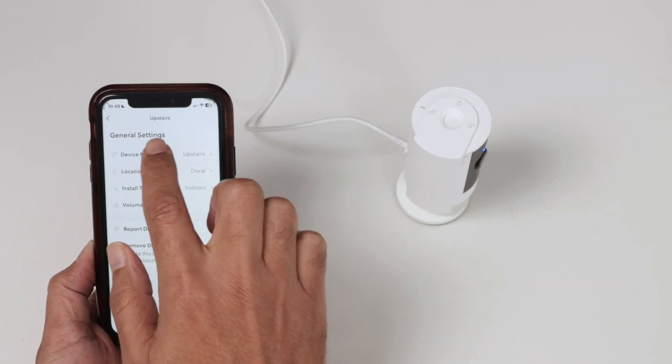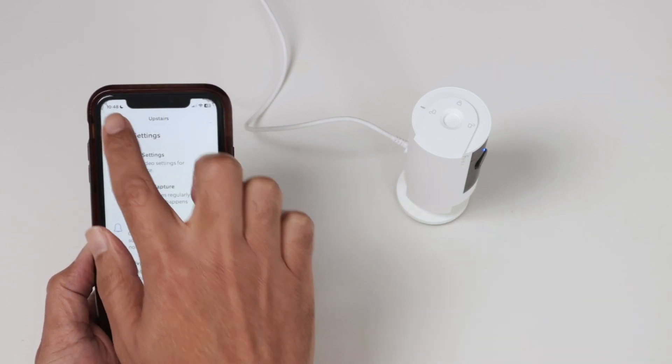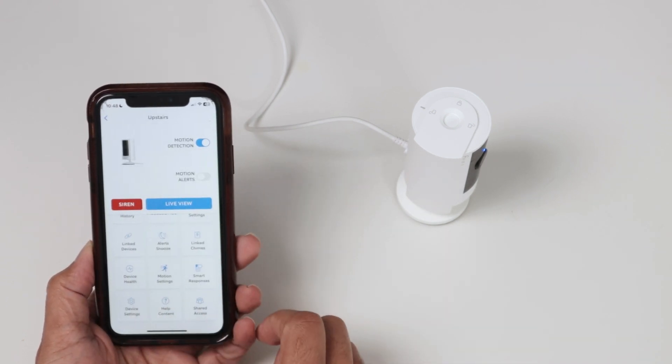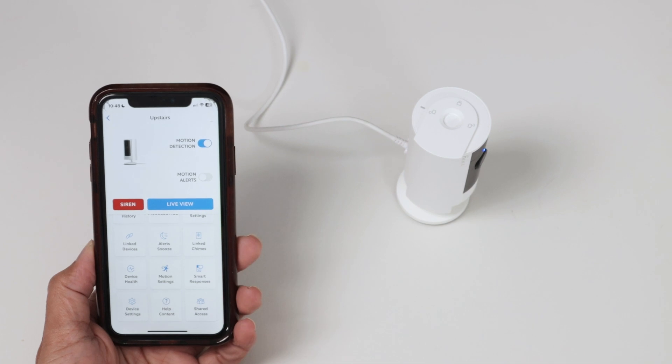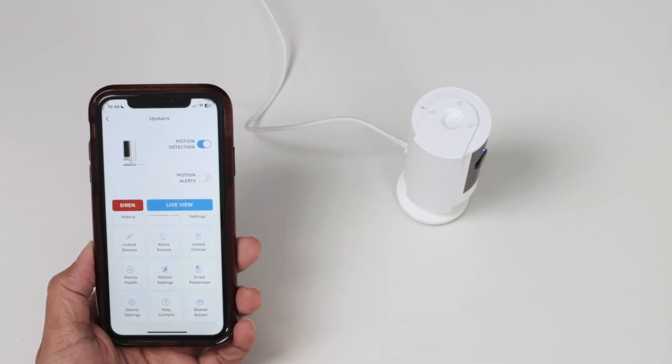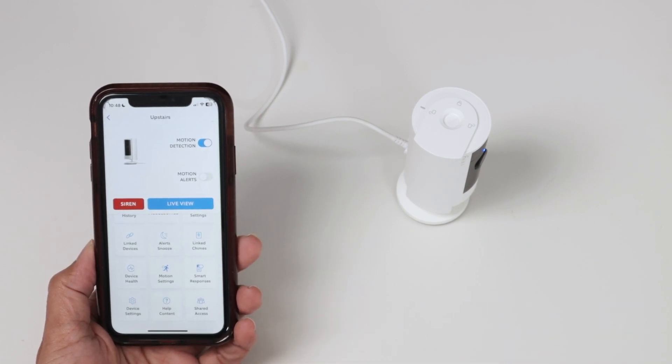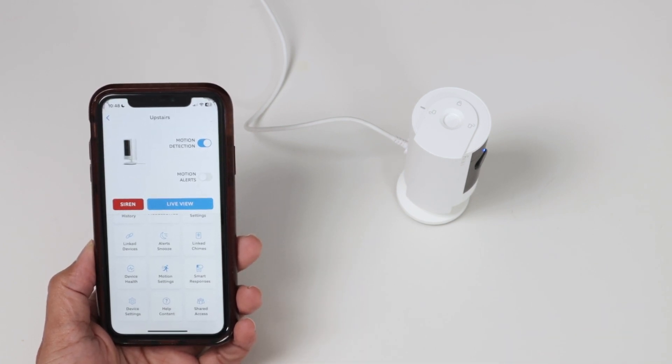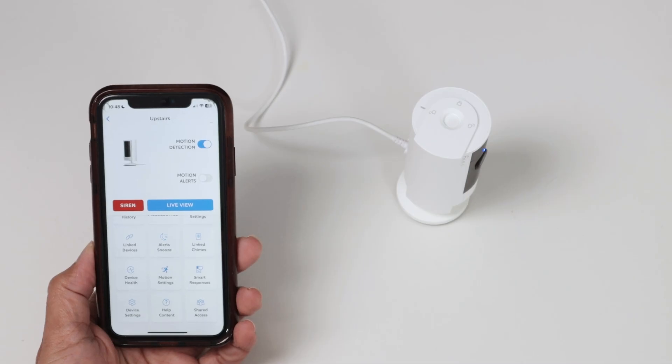So that's the way you can increase the volume on your Ring doorbell camera or any Ring camera. I hope you like this video. Please subscribe to this channel, leave your thumbs up and your comments, and I see you in the next one.